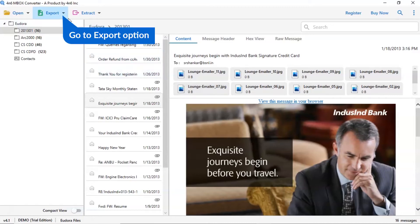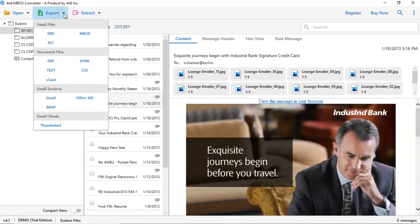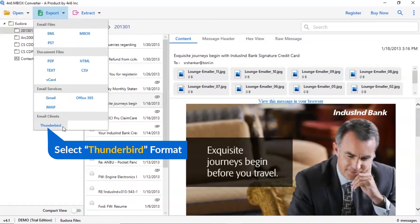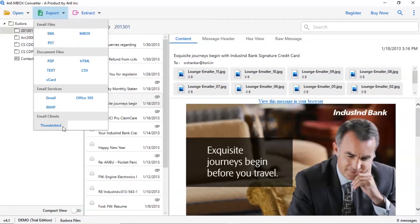The software provides export option to convert Eudora emails into email files, email service, and document files. Select Thunderbird option.